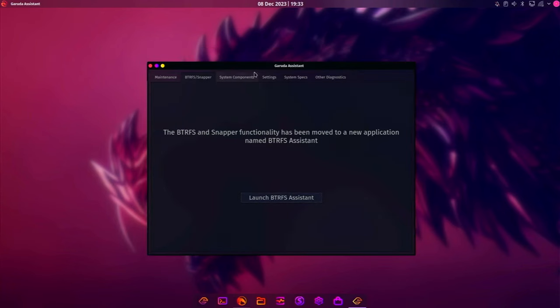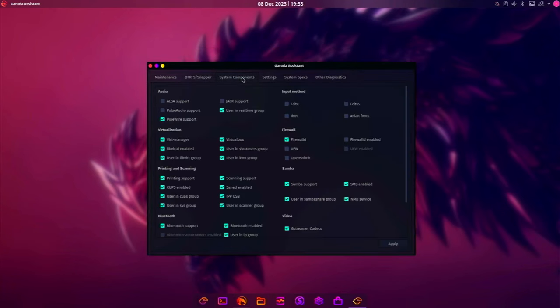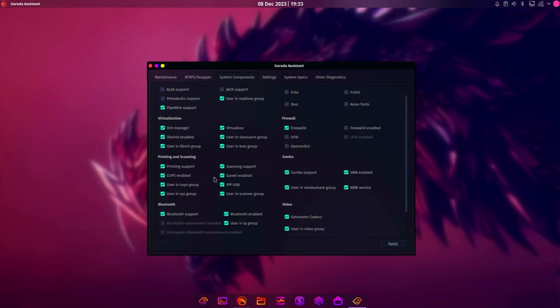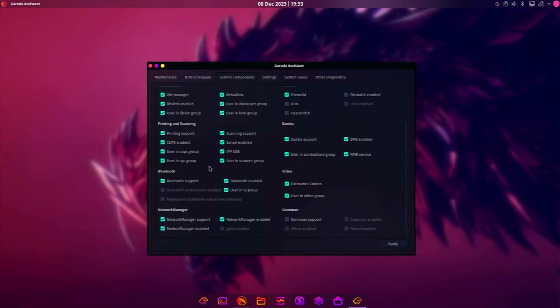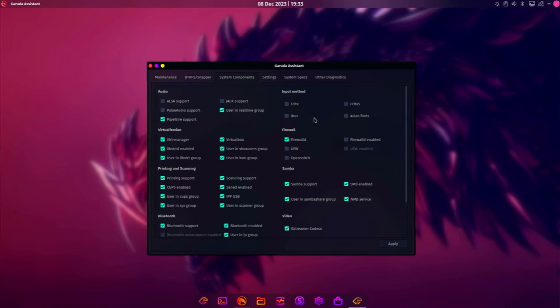So if you ever install something and it messes up or breaks your entire system, you can just roll back to a different image. This is just a really nice ButterFS assistant. And I'm now using this on other systems. Really cool. We'll go to the next Garuda assistant tab, system components. And right here you can see everything. We're using pipewire, our virtualization. We have virtual box and vert manager. It just tells you about your system really easily. And you can make changes. If you want to go from pipewire to pulse audio, boom, just make that change. Click apply and that's it.